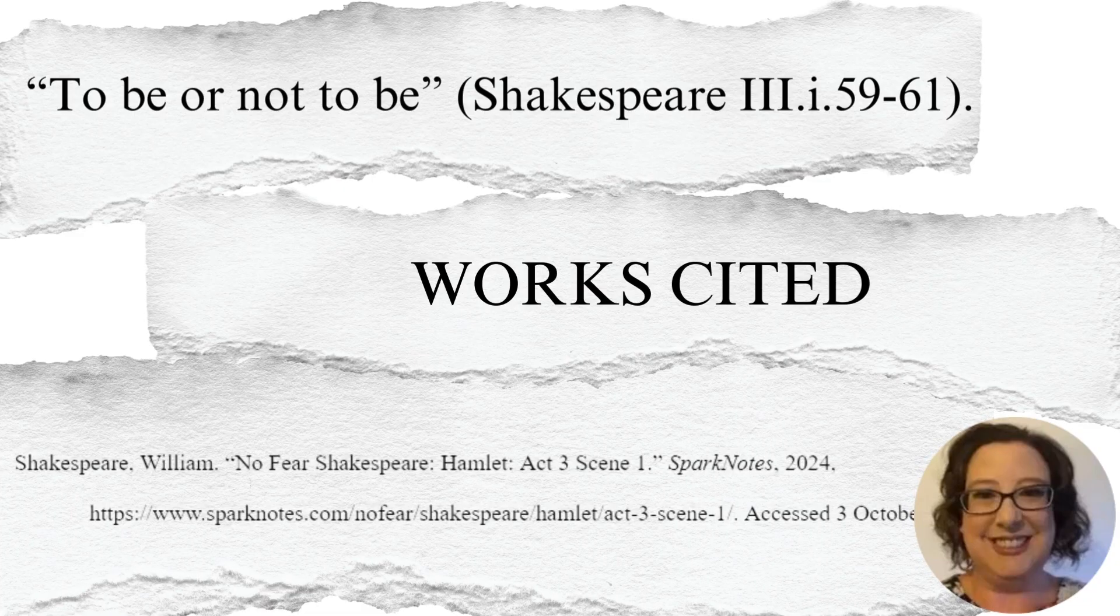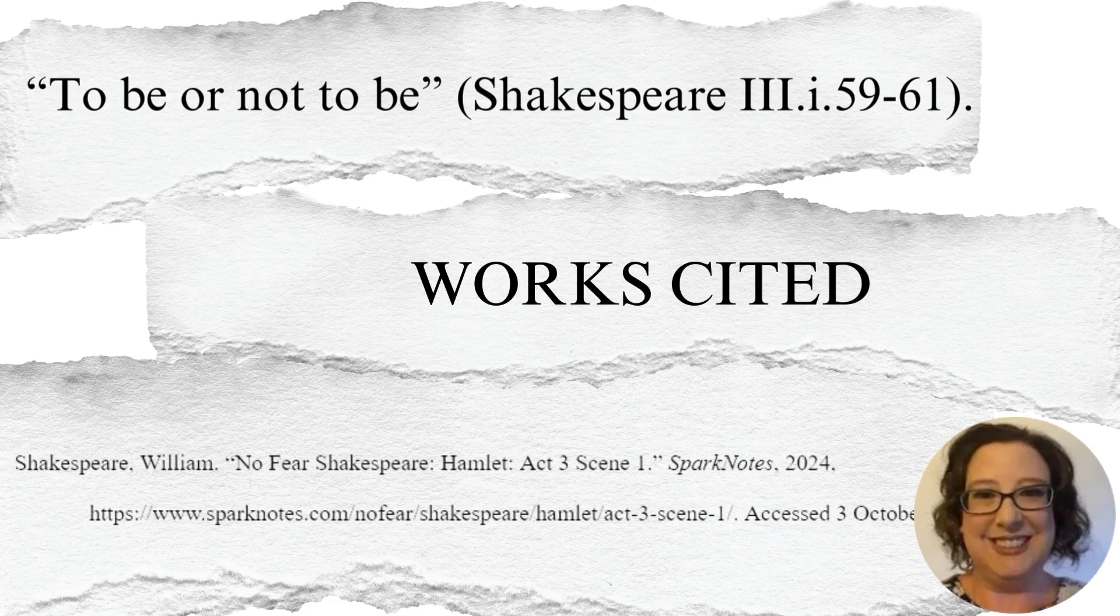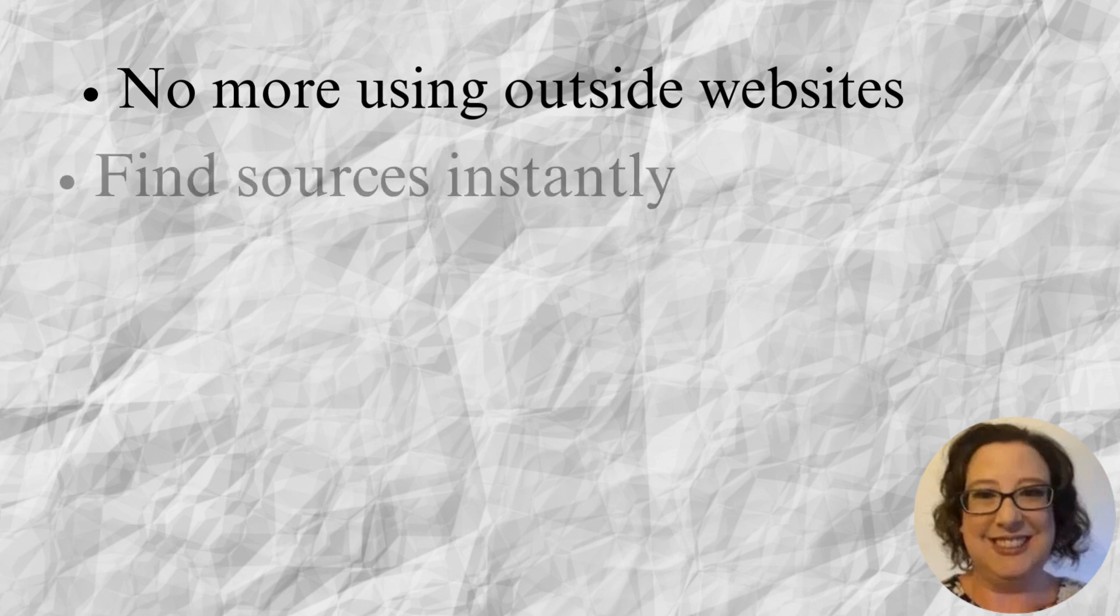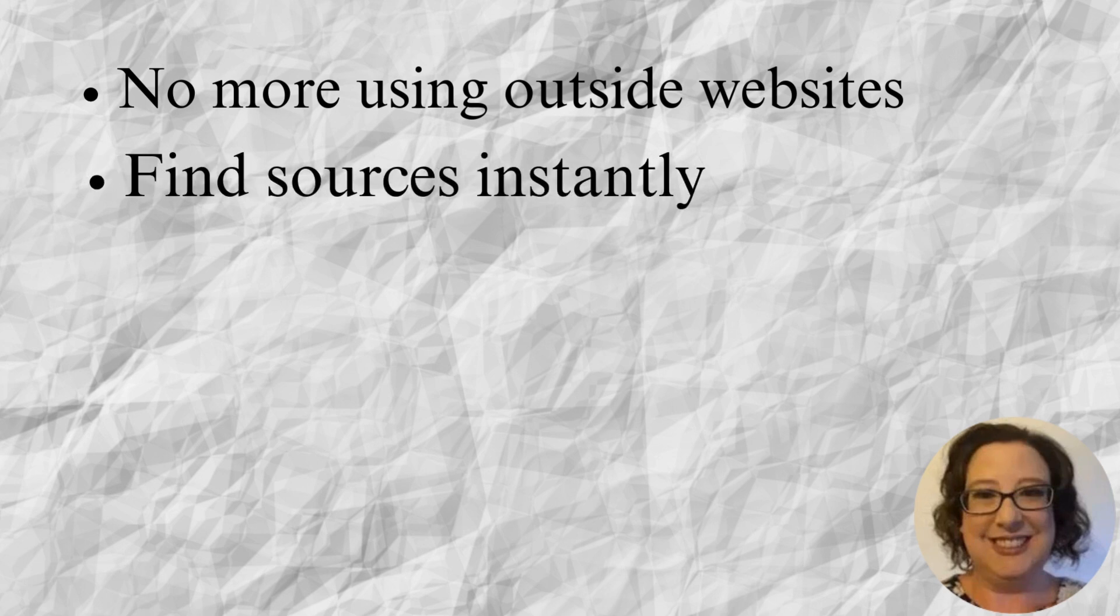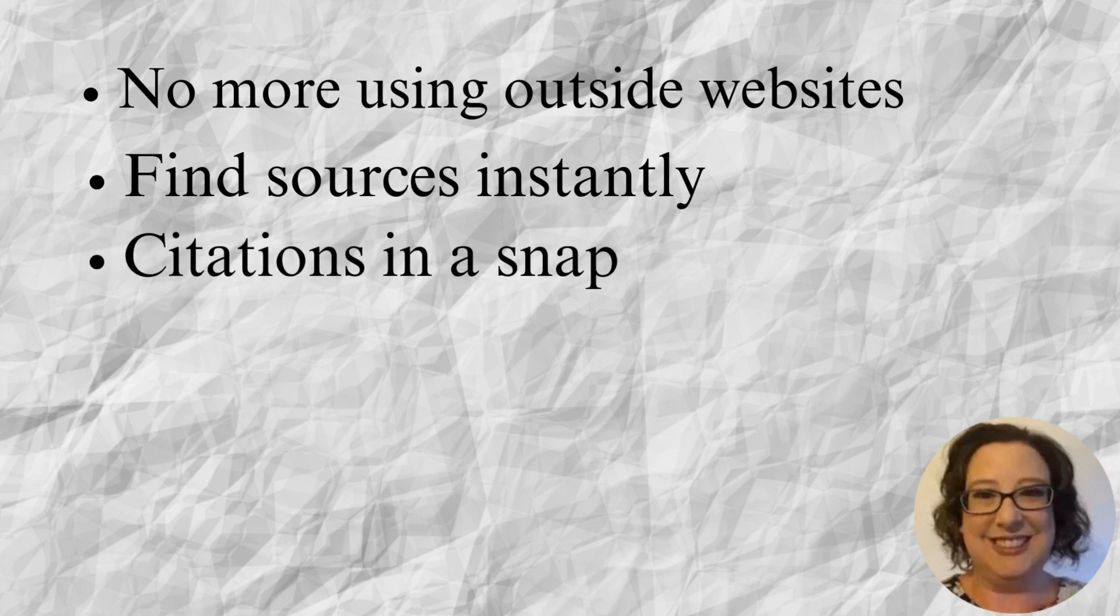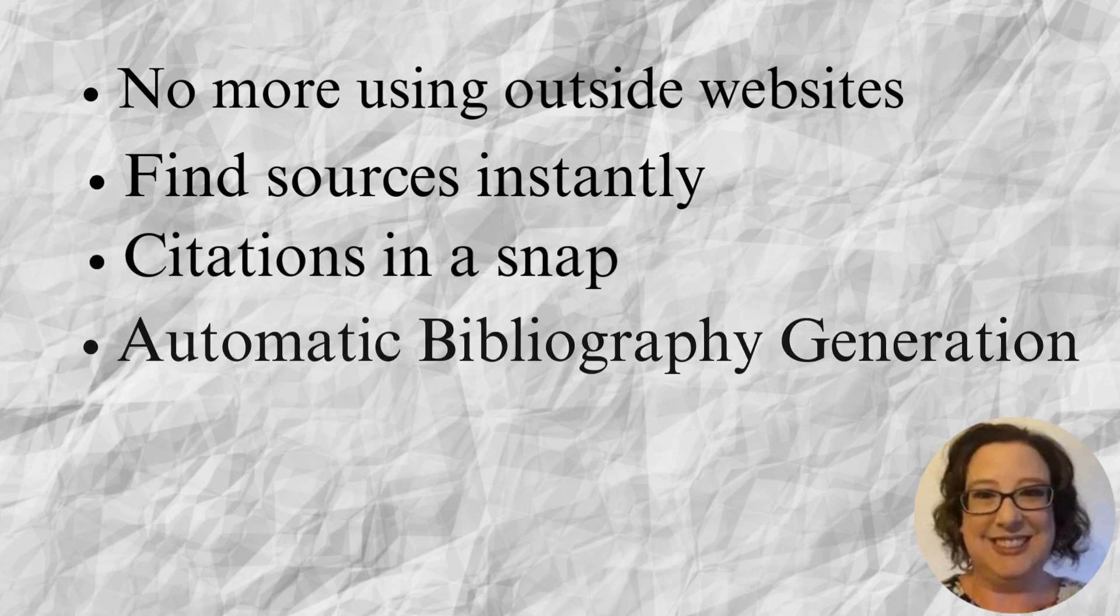Hey students, today I'm going to show you how to use the citations tool in Google Docs. No more using outside websites to get your citations in order and keeping track of crazy links and different sites and pop-ups to get your bibliography and your in-text citations done. You can find sources instantly and plug them into the Google citations tool and it will cite them for you. You can do citations in a snap.